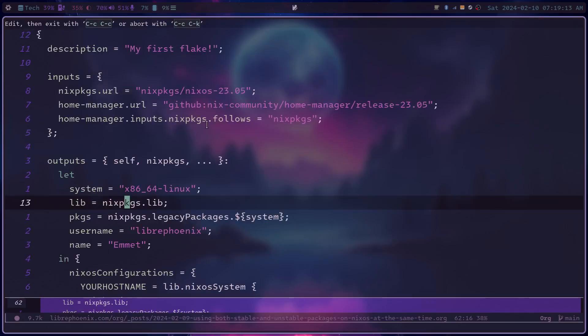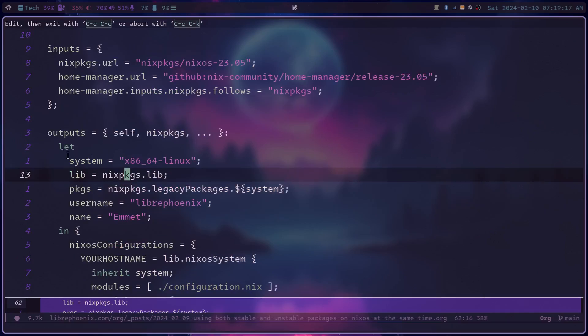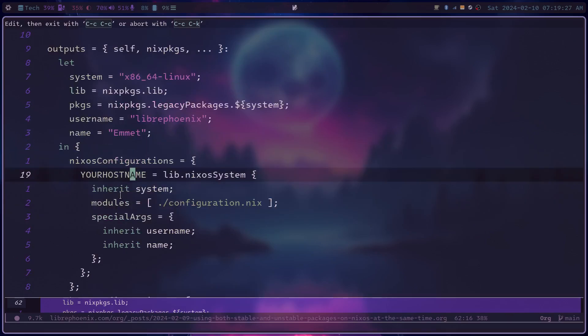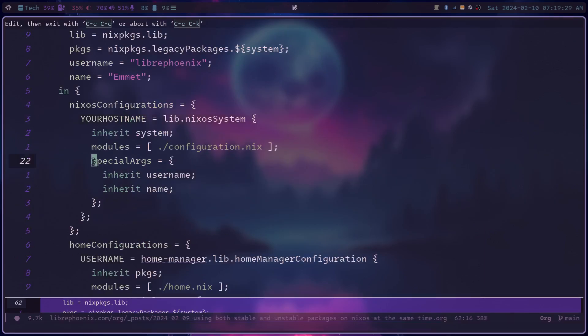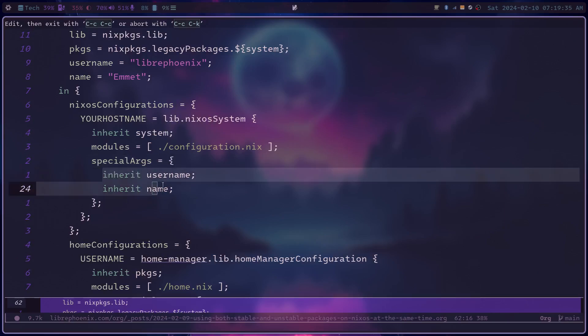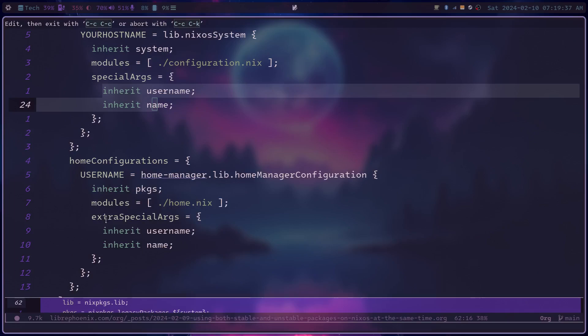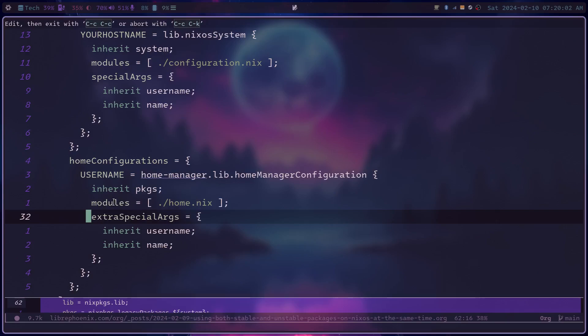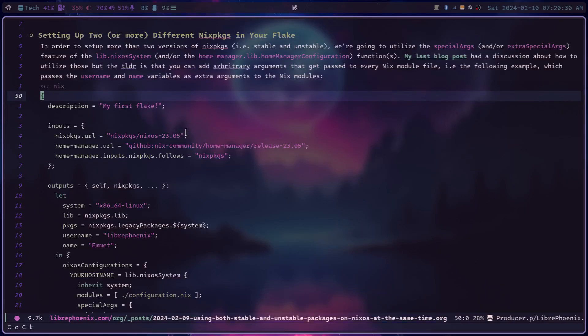And the TLDR of that video is right here. In your Flake, you can define some variables in your let binding of your outputs section, like I have here username and name. And then you can pass those along to all of your modules via the special args argument of the NixOS system function, just using some inherits or something like that. Or via the extra special args argument of the home manager configuration function, if you're using home manager, which you should be. It's a really awesome thing to manage your dotfiles.